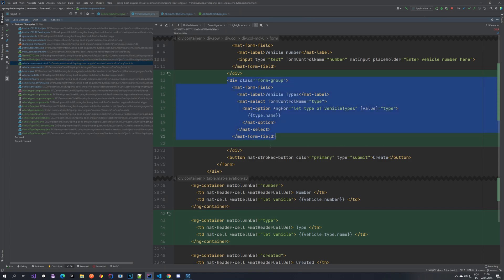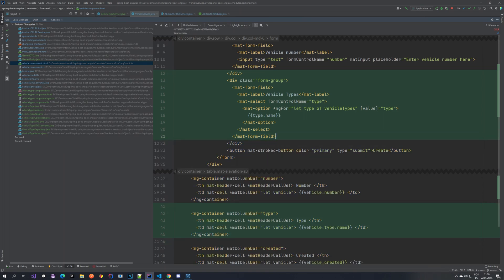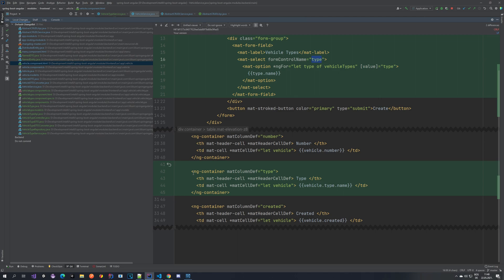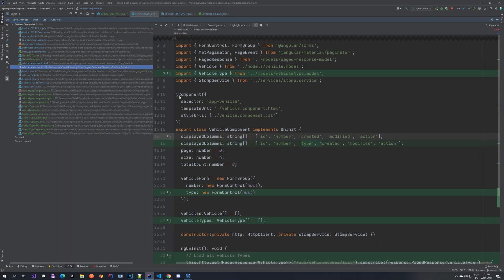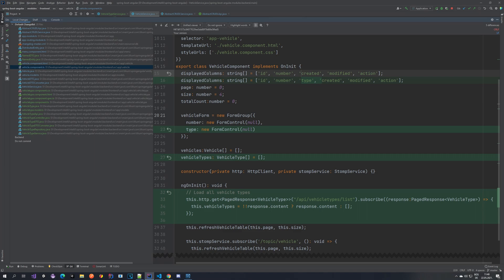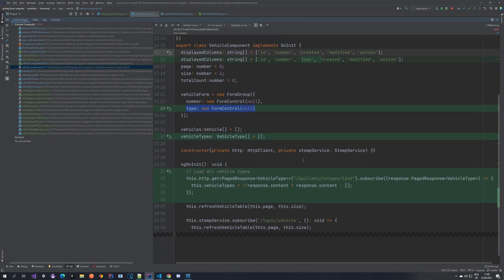In the vehicle component HTML we've added a select field - this is the dropdown where we select all vehicle types. We iterate through a vehicle types array; the value is the type object from the array and we display its name. We make sure the form control name is set correctly, which in our case is 'type'. We also extended the vehicle table to show the type, adding a new column called 'type' where we show vehicle.type.name.